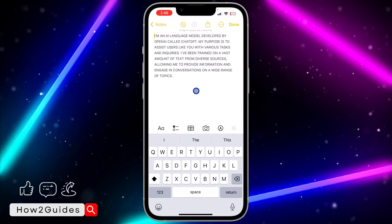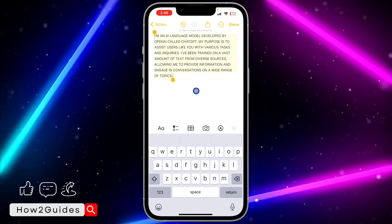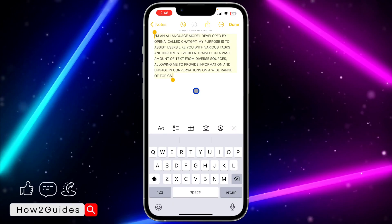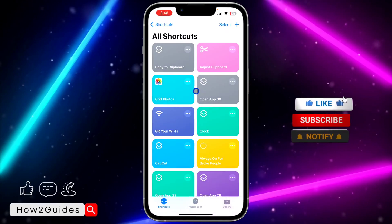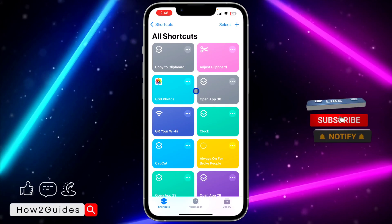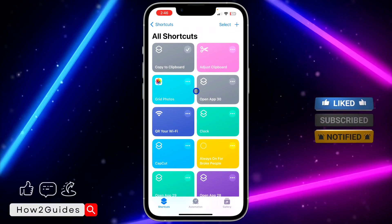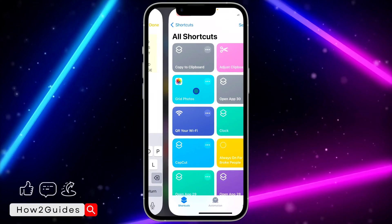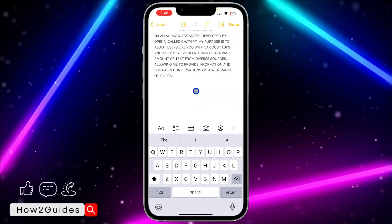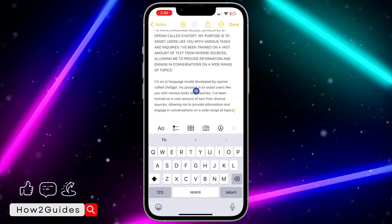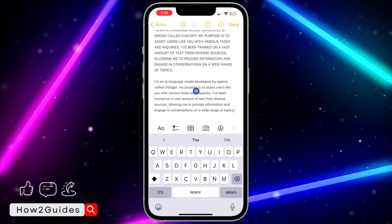Let me show you how this works. I'm going to copy all these capital letters, copy everything, and I'm going to run this shortcut. Once I run this shortcut, it's going to automatically change it to small letters. Let me paste it — and as you can see, it is very easy and straightforward.